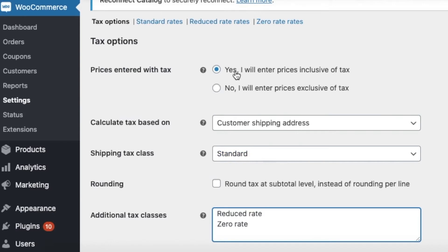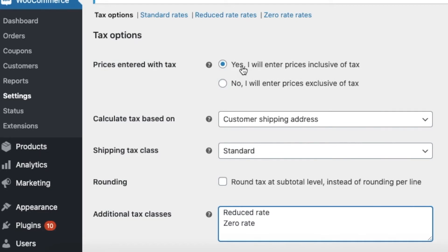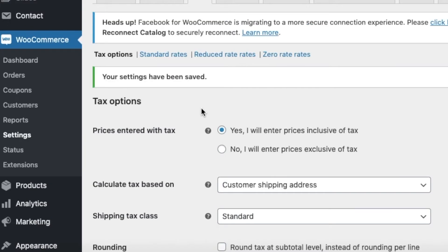Let's quickly understand the master settings. The first one is the inclusive and exclusive pricing setting, which I explained in the first video. If you missed that video, the link is in the description. If you click 'Yes' for inclusive pricing, it means whatever price you enter for your product, the tax is already included in that amount and the user just needs to pay that particular amount.